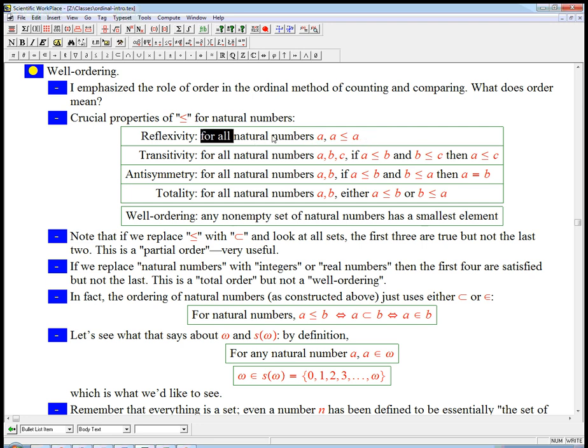It's called reflexivity. For any natural number A, A is less than or equal to itself. That's why we have the 'equal to' part.